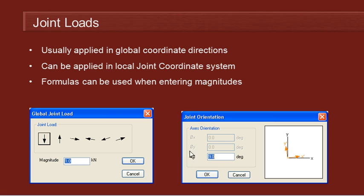Starting with joint loads. Joint loads are pretty straightforward. We usually apply them in the global coordinate system, but we can use the joint orientation command to create a local coordinate system and then apply joint loads in that local coordinate system.